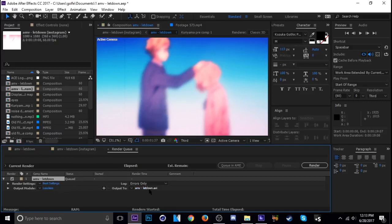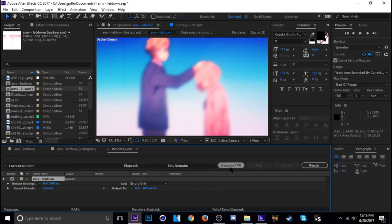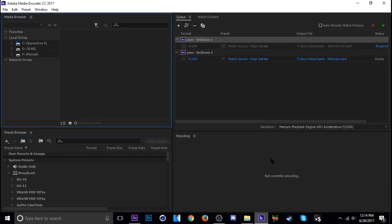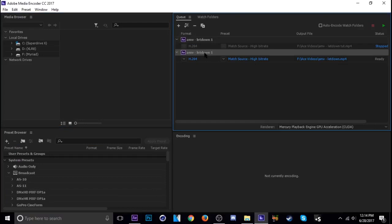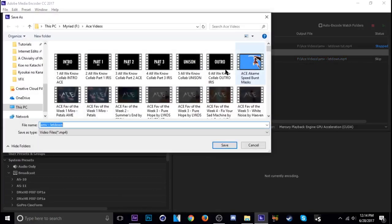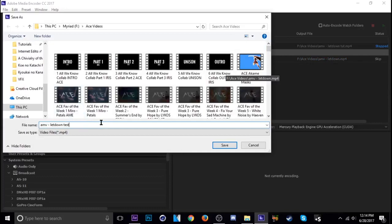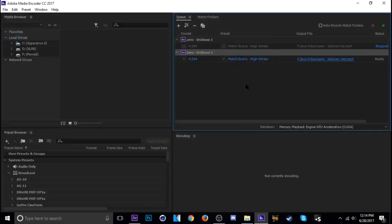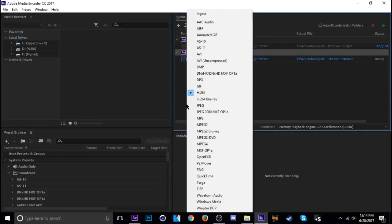Once you're sure it's selected, hit Ctrl M to bring your project into the render queue. Then all you have to do from there is hit Queue in AME and it'll bring the project into AME right here. So yeah, you just name it whatever you want.